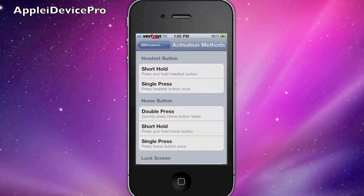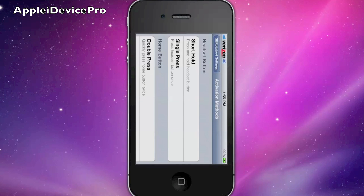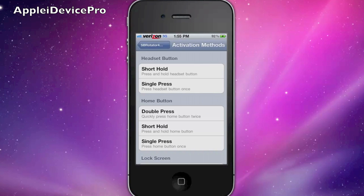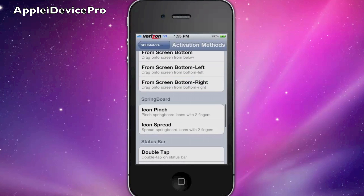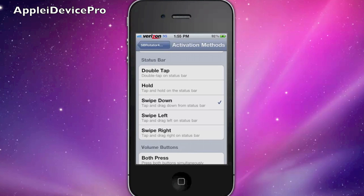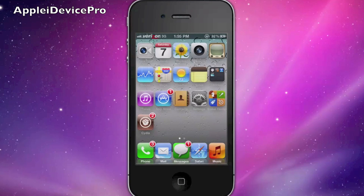There are activation methods to lock the rotation — so let's say you don't want it to spin because you accidentally turn your device a little bit and it messes you up. You can choose an activation method. I choose swipe down on the status bar.